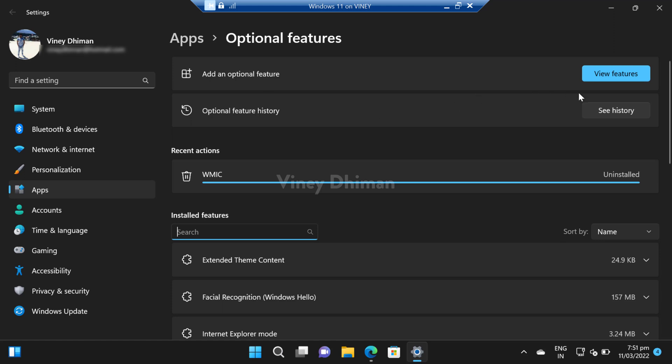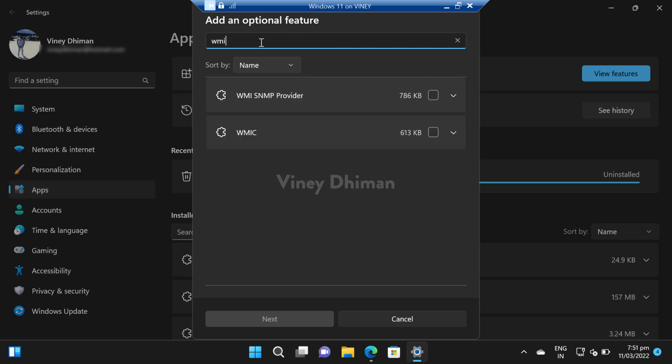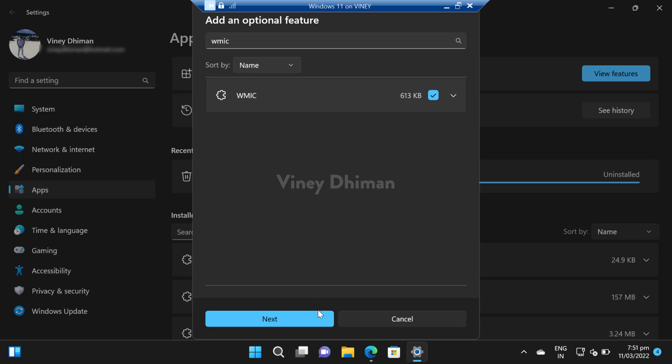Then you need to click on 'view features' button. Now in this add an optional feature dialog, you need to type VMIK. When it appears in the search results, you need to check the box for it.